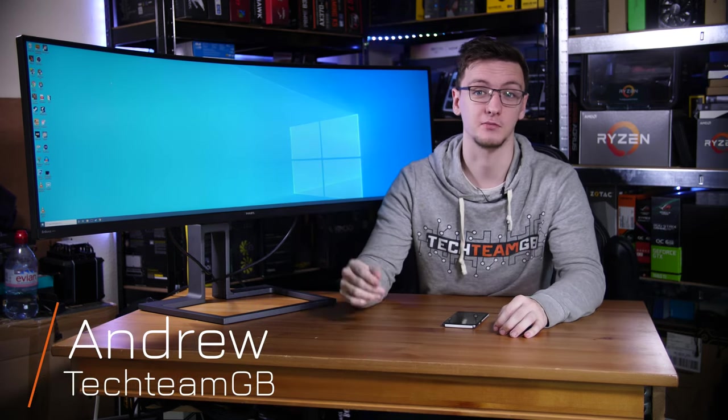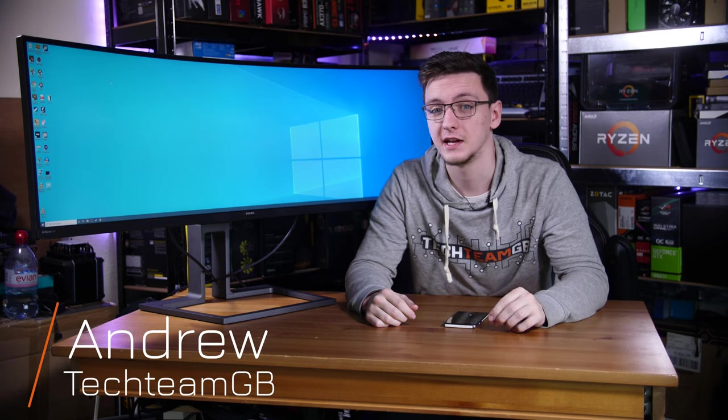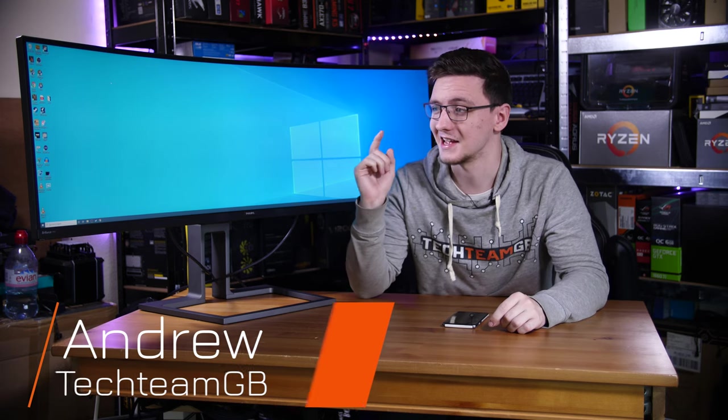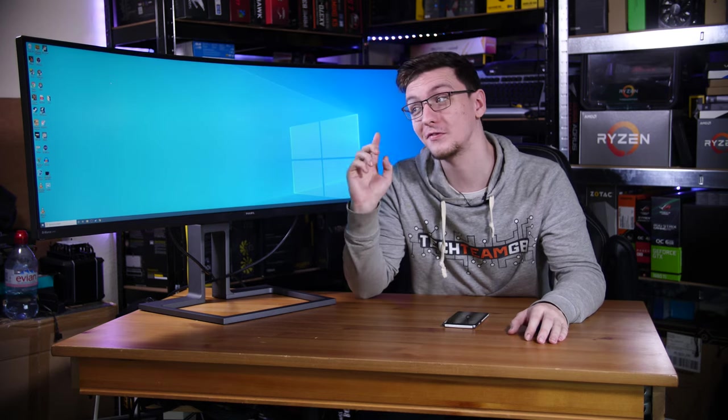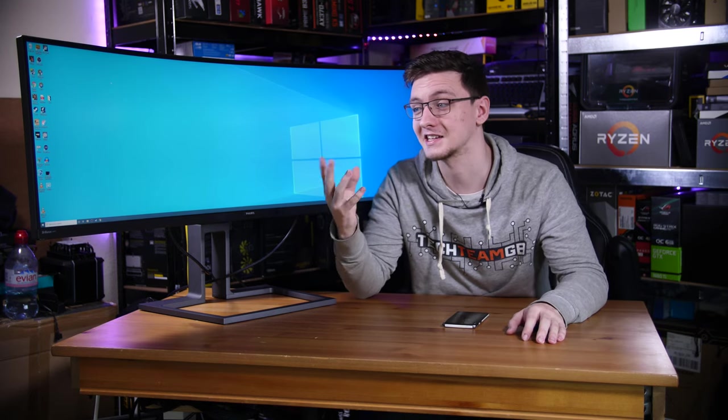All right, that'll do. This is a super ultrawide and it's absolutely massive as you can probably tell. This is a 32 by 9 aspect ratio display with a resolution of 5120 by 1440 and like I said, it's absolutely massive.